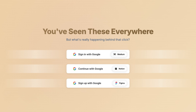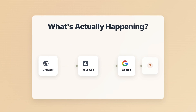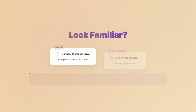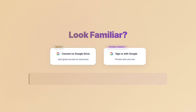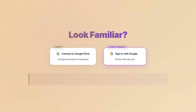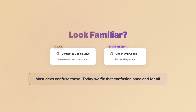You've seen these buttons everywhere, but what's actually happening behind that click? These look identical, right? But 'Connect to Google Drive' — that's OAuth, just giving access. 'Sign in with Google' — that's OpenID Connect, proving who you are. Totally different problems. Let's fix this confusion once and for all.